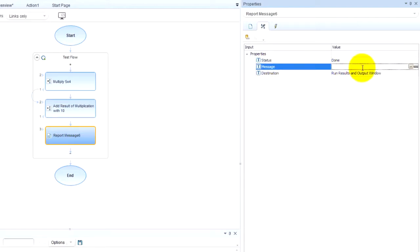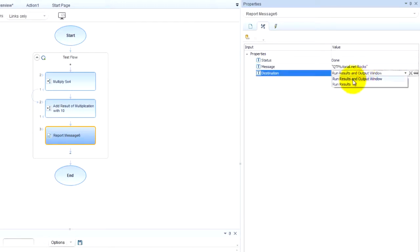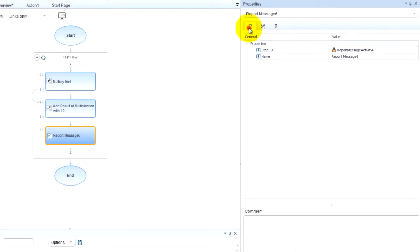You can either type in your own. And then where is it going to show? Run results and output window. And if you want we can rename it.